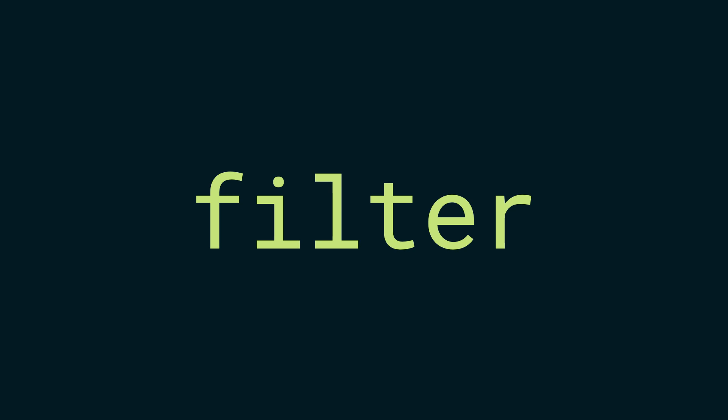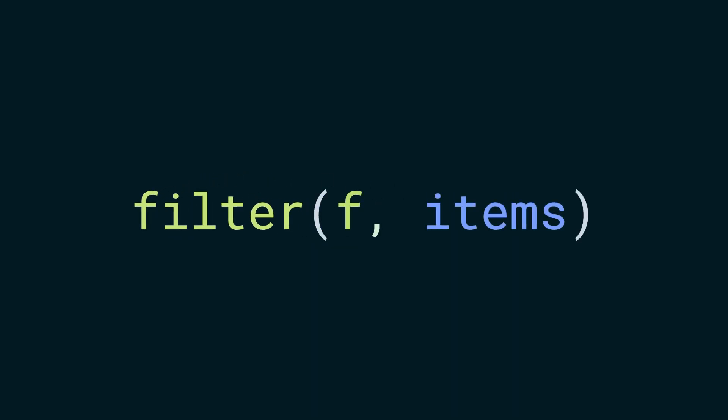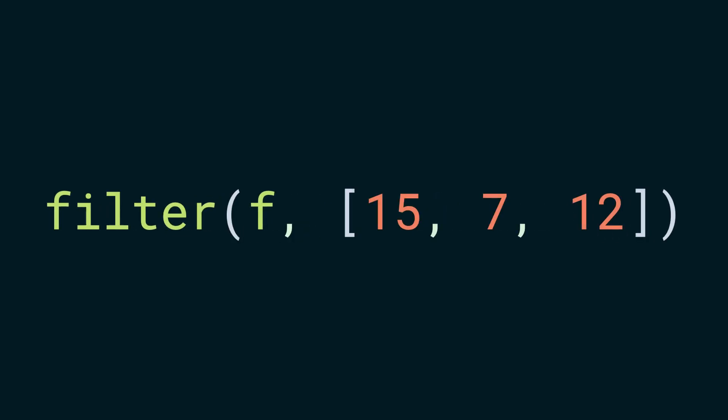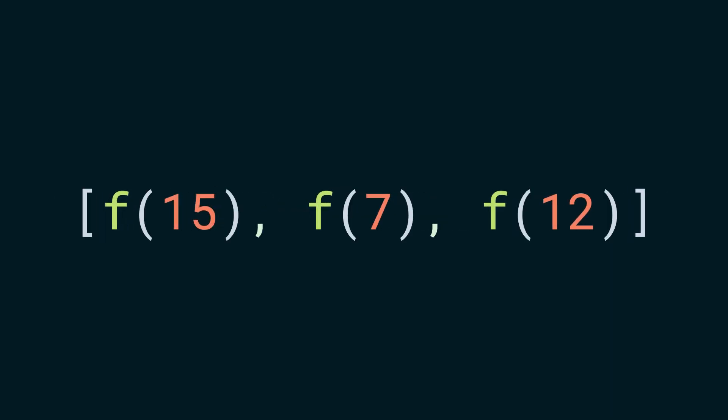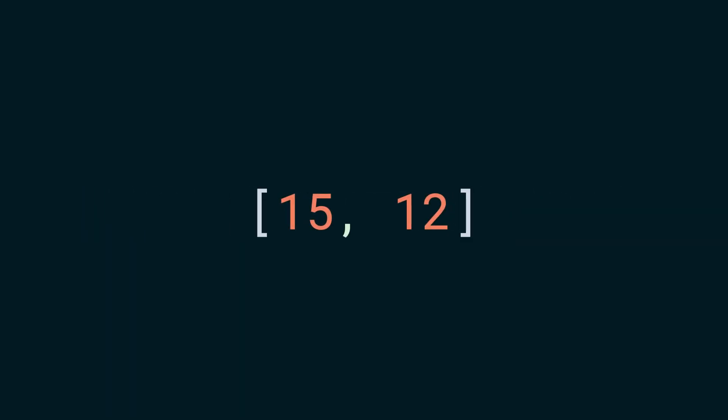Up next, we have filter. It is similar to map in case of input, as it takes a function as the first argument and an iterable as the second. It also calls the first argument on each item of the second argument, but returns a new iterable containing only those items for which the function call returned a truthy value. It filters out things that don't return true when called with the first argument.